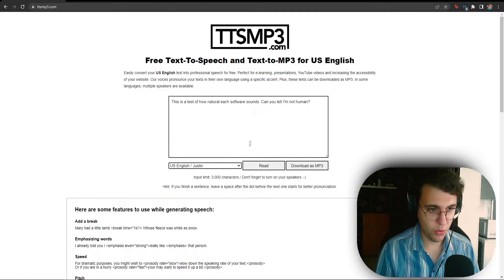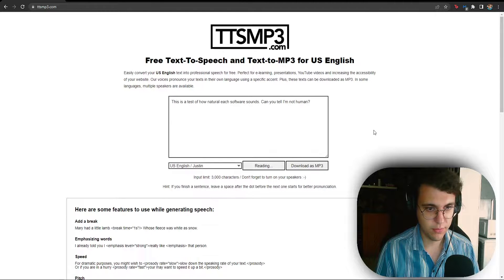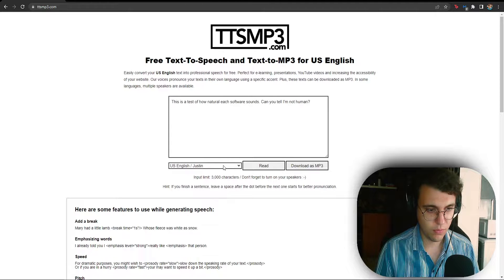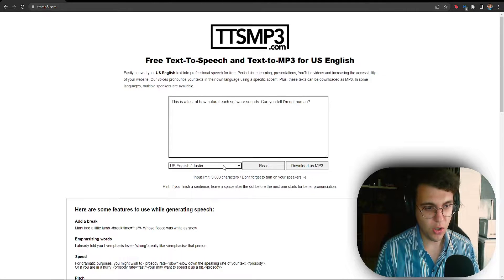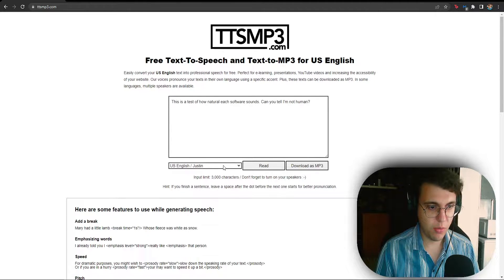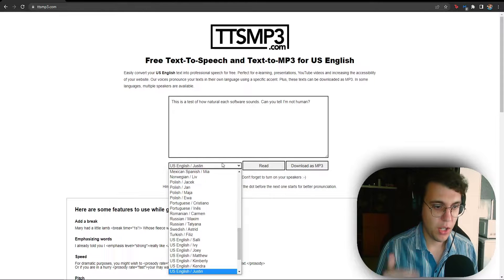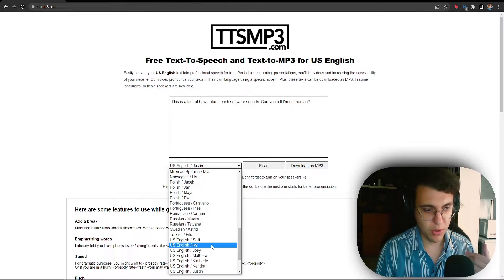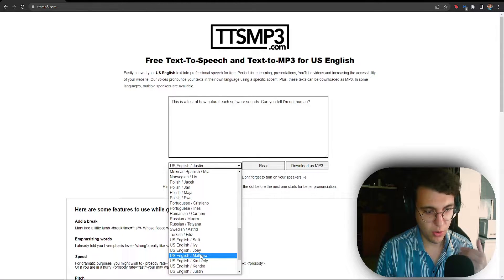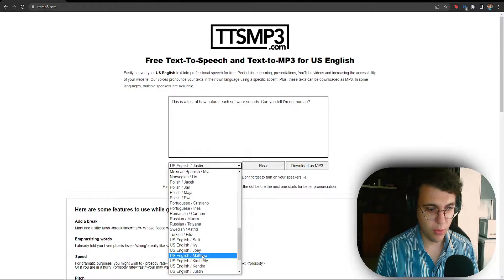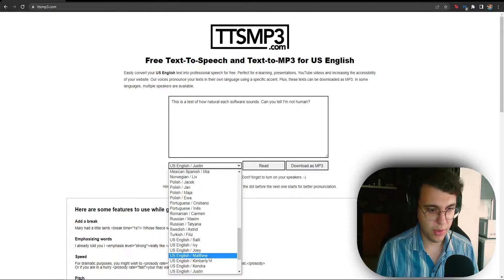So if we listen to Justin. This is a test of how natural each software sounds. Can you tell I'm not human? So this one obviously is a little bit better. There are going to be differences between the different voices. So you really have to select or get lucky with a voice and just keep using that if it sounds better to you.